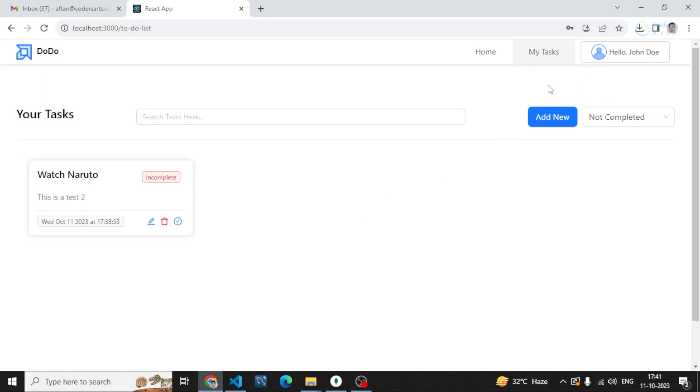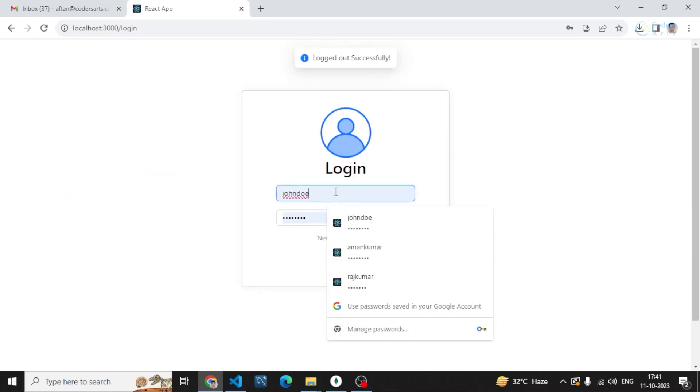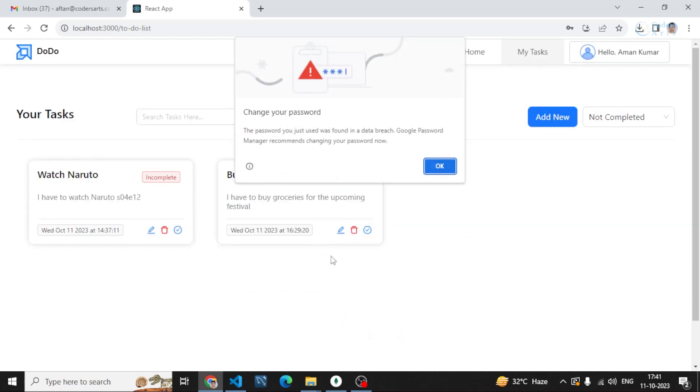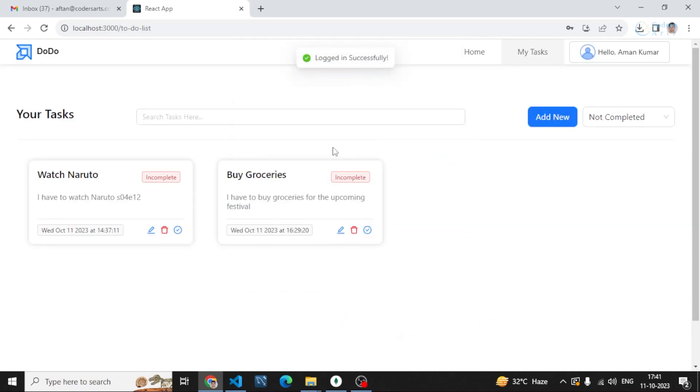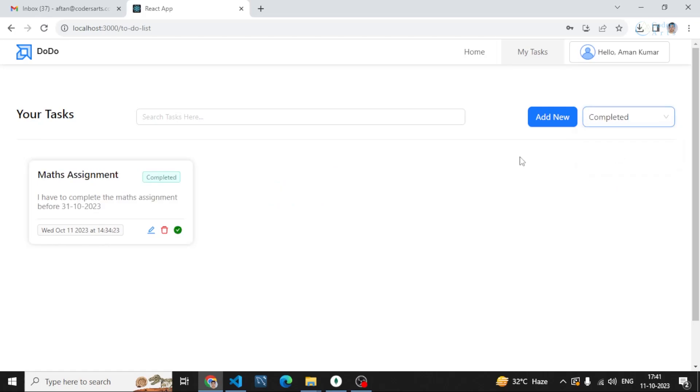I can log out and log in with a different account. If I log in with Aman Kumar, the tasks of Aman Kumar will be available to me. You can see he has two incomplete tasks and he can also see his completed task which is Math Assignment.